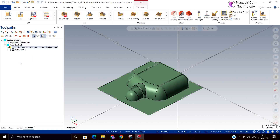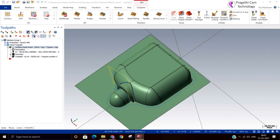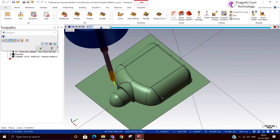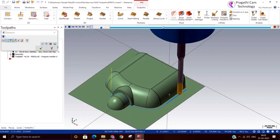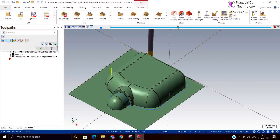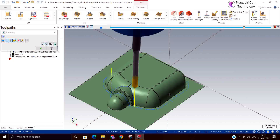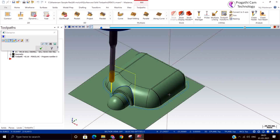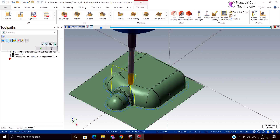We can see here that wherever two surfaces are intersecting, it generates the toolpath. Now it is doing a single pass because we have kept the setting as none, and that is the reason it is giving a single pass.